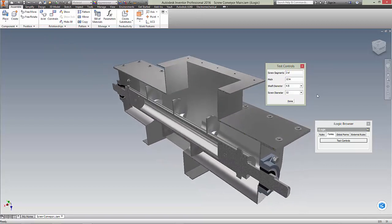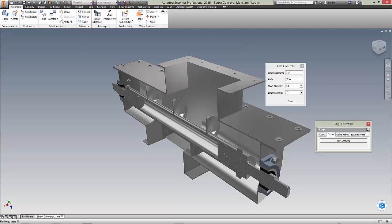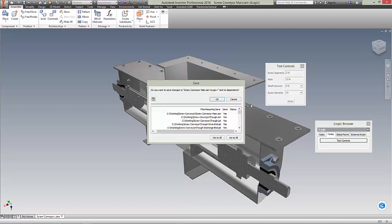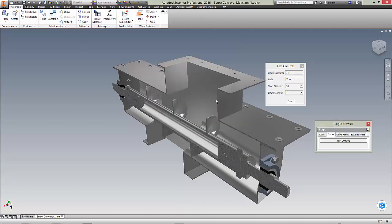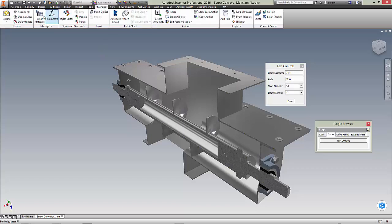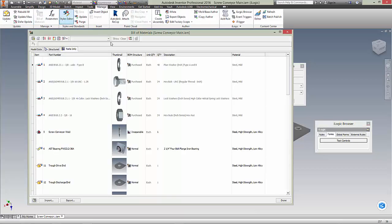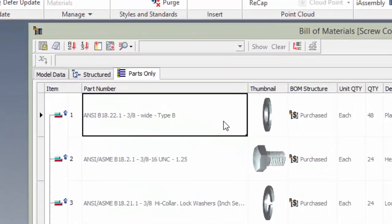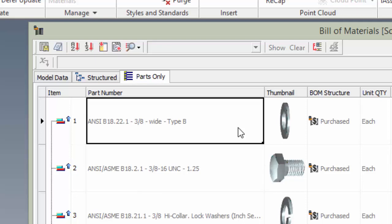Now, I'll save the model and look at the bill of materials. Notice the quantity of plain washers, as well as the part number and description of the bearing.